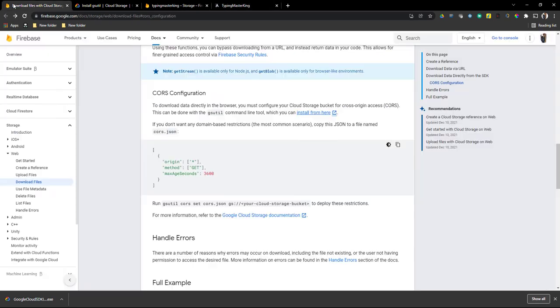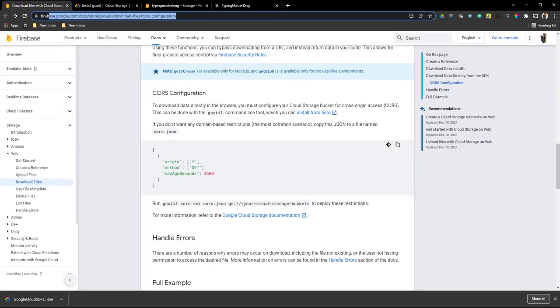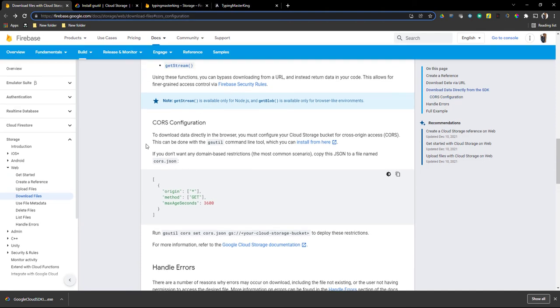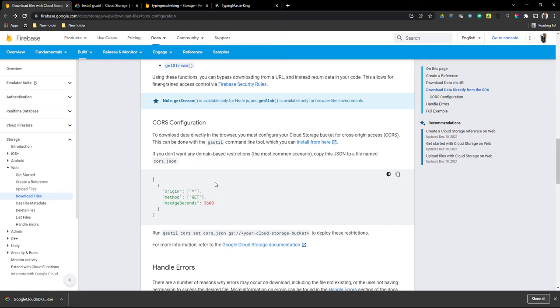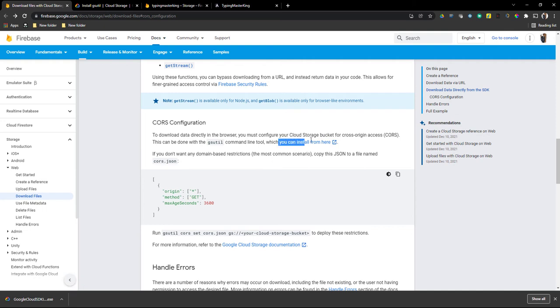If you look at the Firebase documentation — I'll provide the link in the description — you can see some configuration steps you need to follow. First, you need to create a cors.json file with specific content. After that, you need to install gsutil, and from that we will do the configuration. Click on the link and it will redirect you to a page where you can install gsutil.